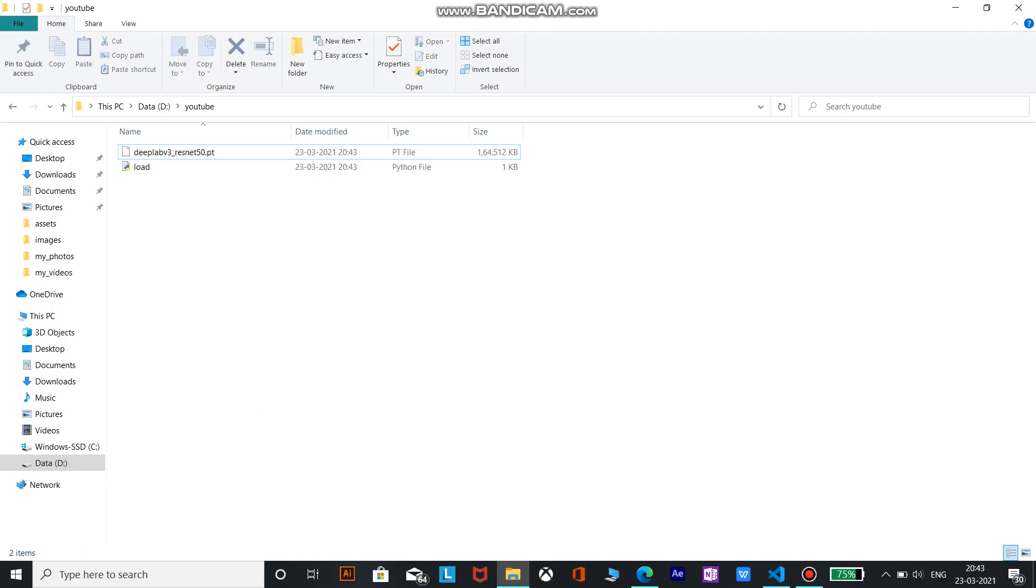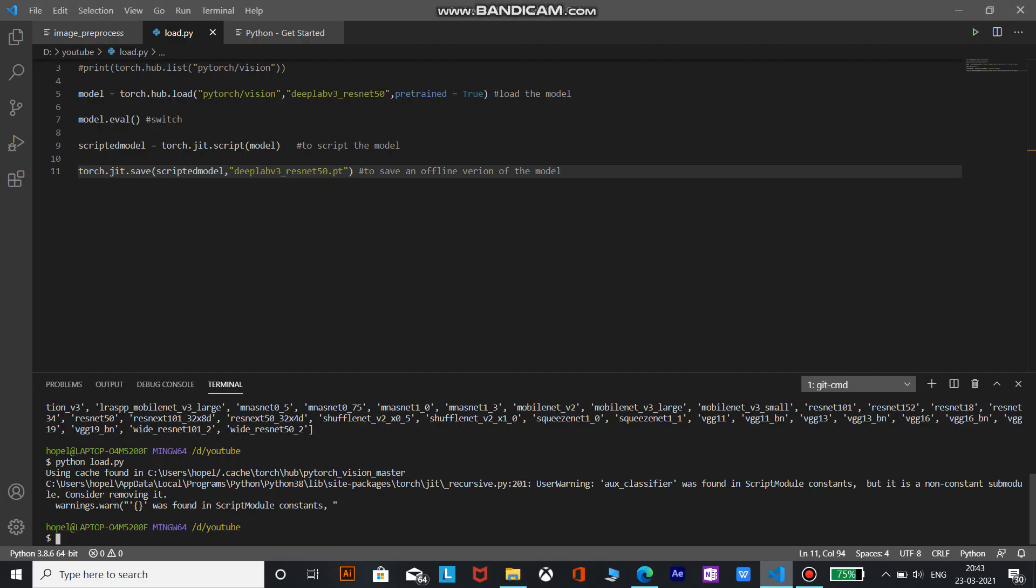So yeah, that's it. This is how we save a model. We will load and save a model.